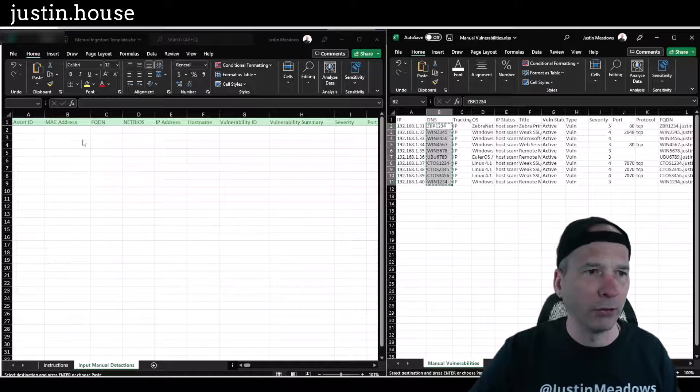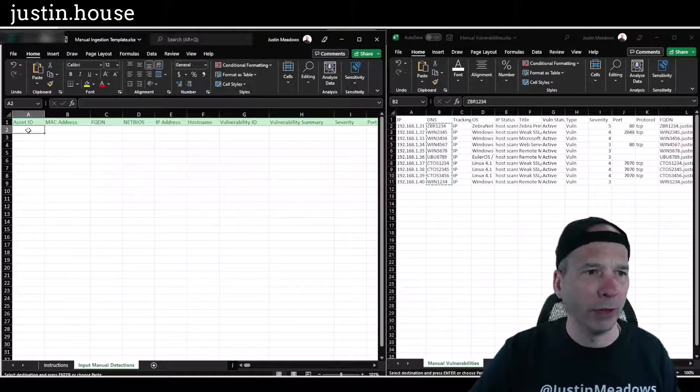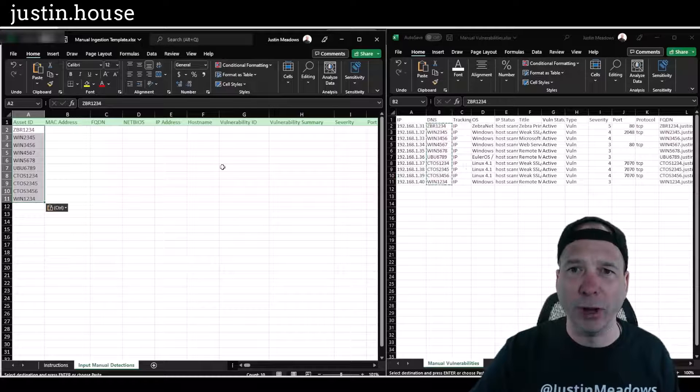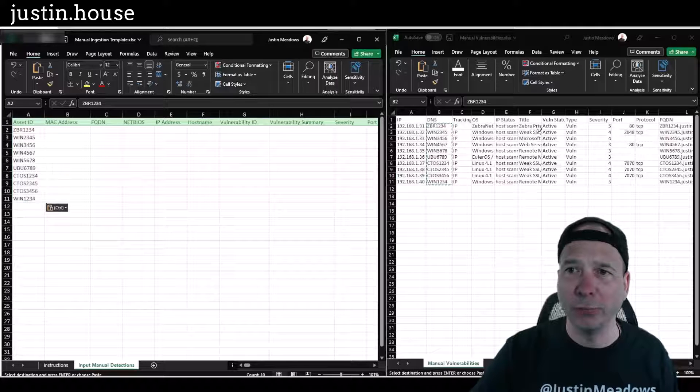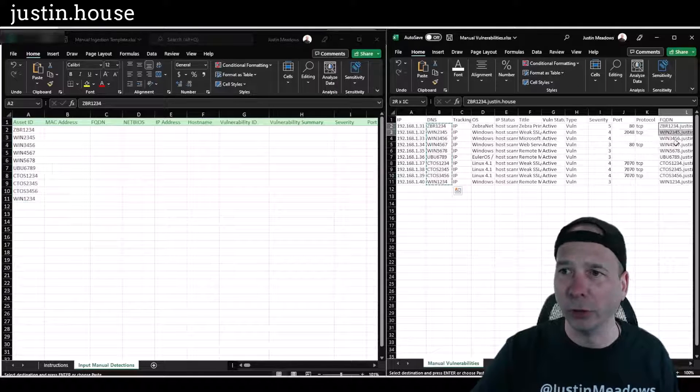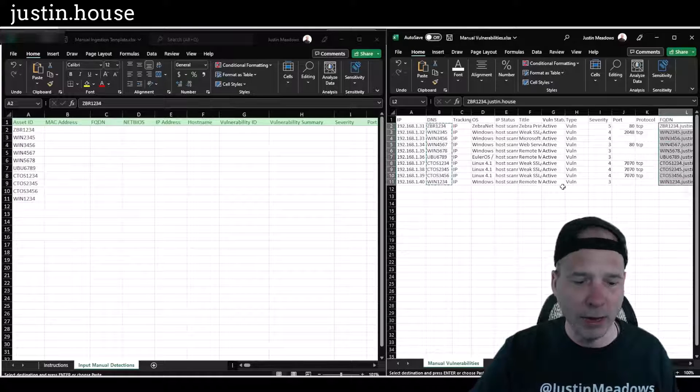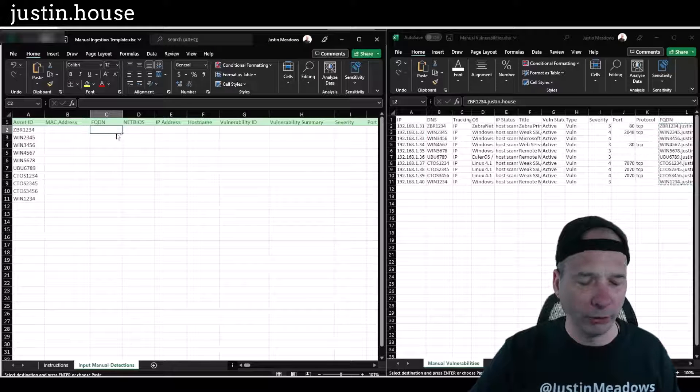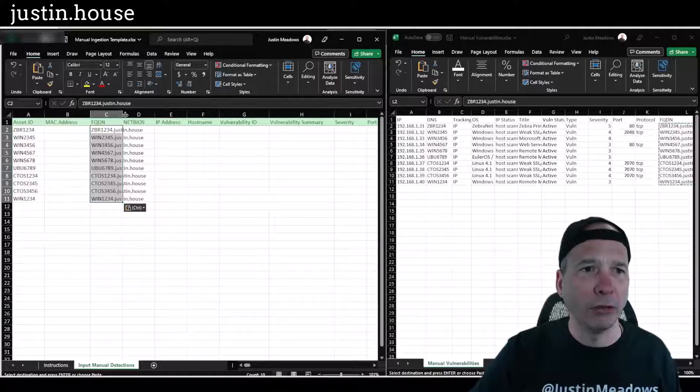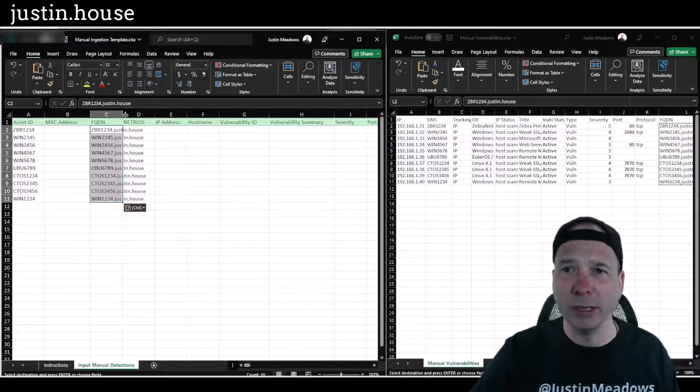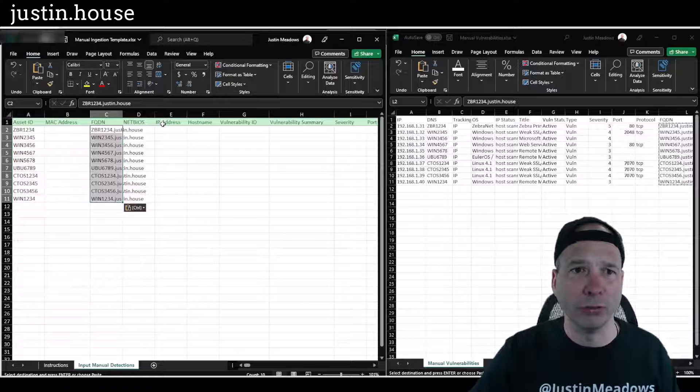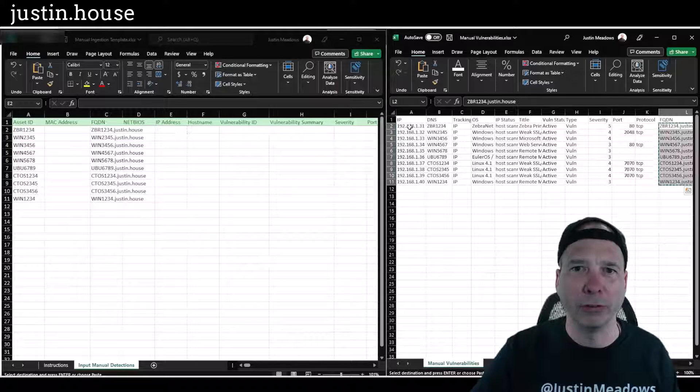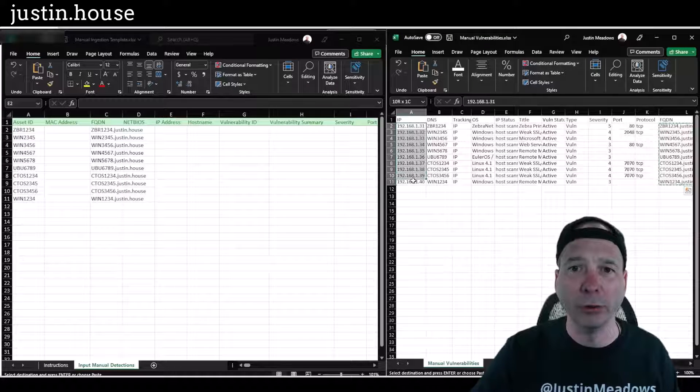We're going to do asset ID, let's grab that DNS name, and I'm just going to copy and paste that over to the asset ID. I don't have MAC addresses but I do have fully qualified domain name, so let's copy over that fully qualified domain name. And I'm going to stop talking and then just let you watch the rest of this in a little bit faster than me talking through it.